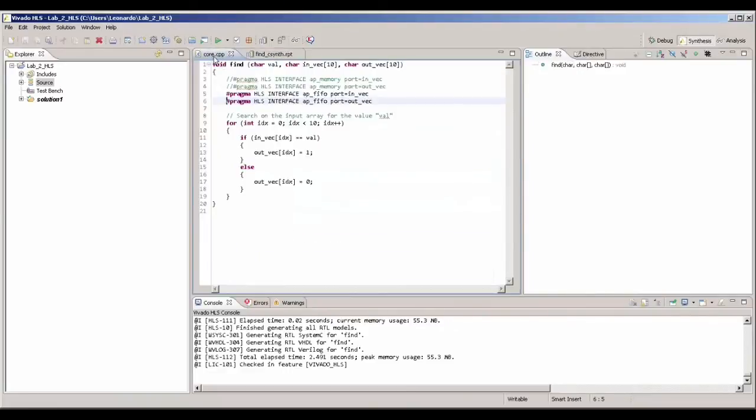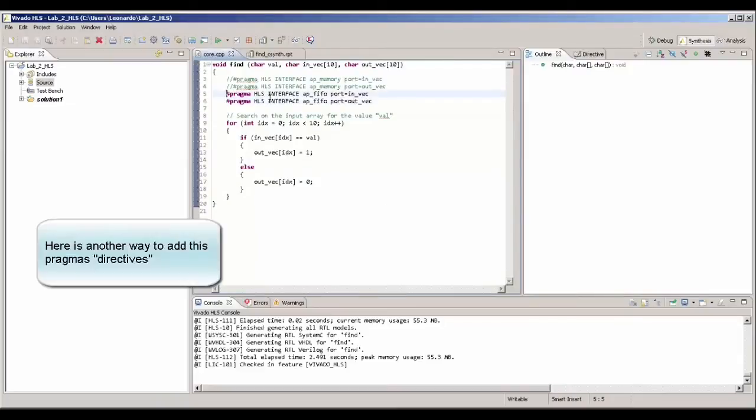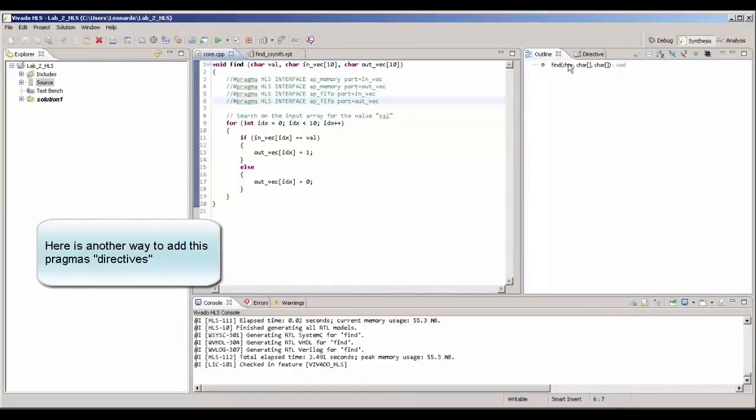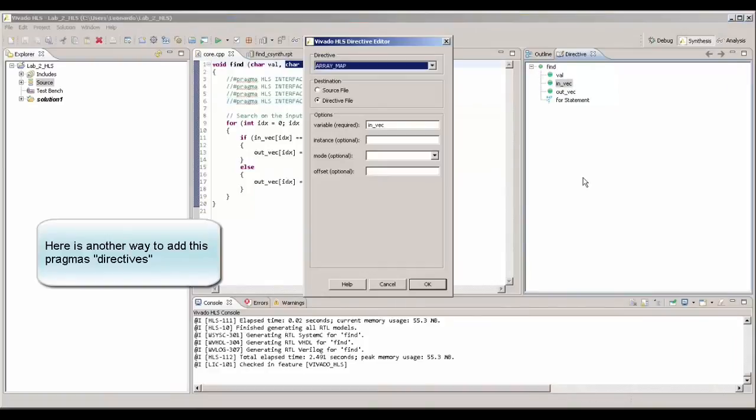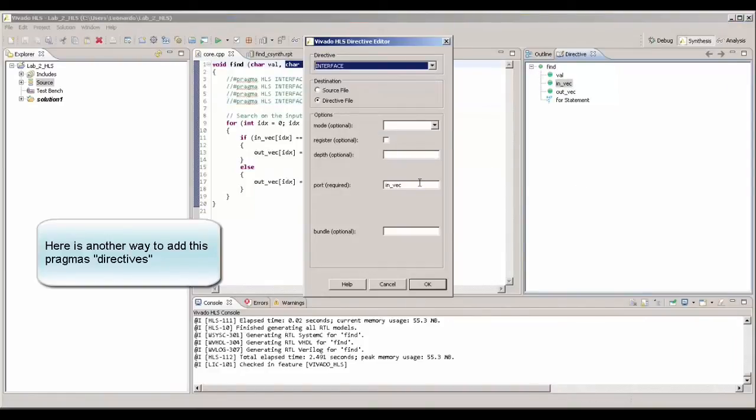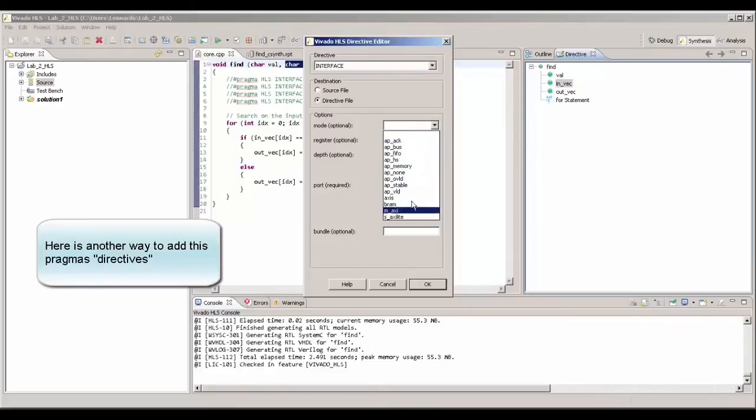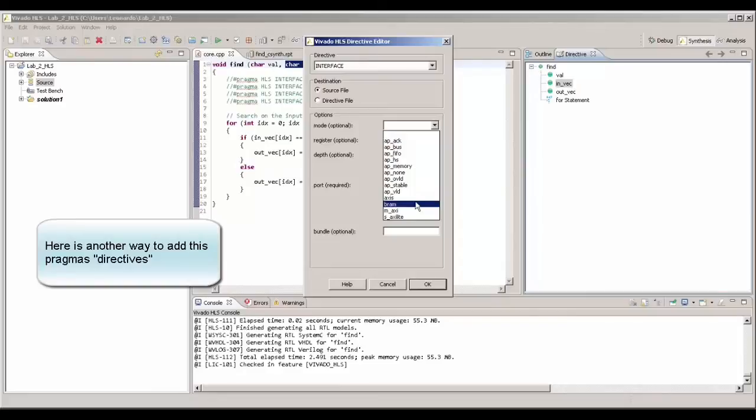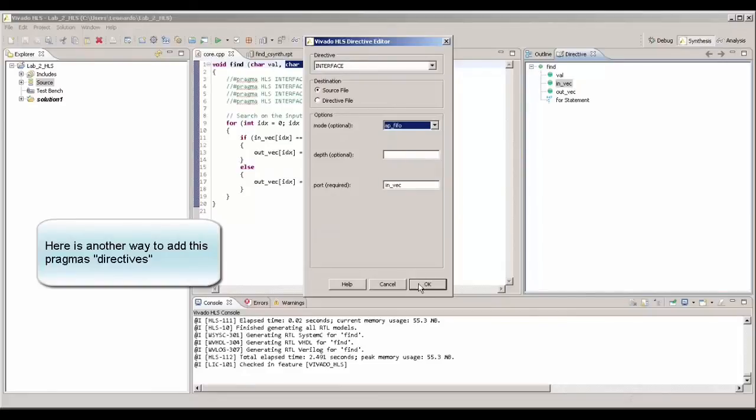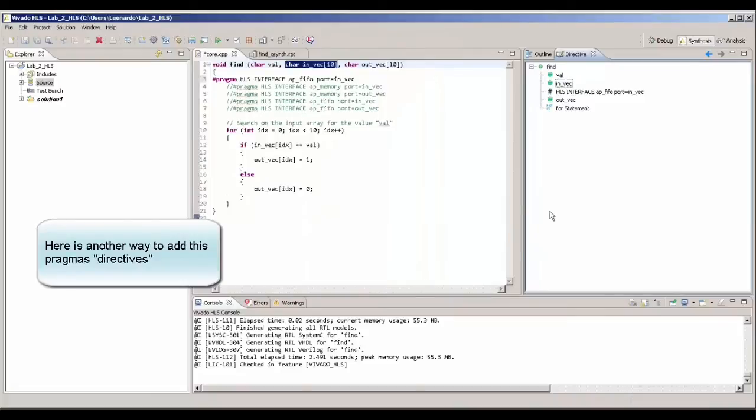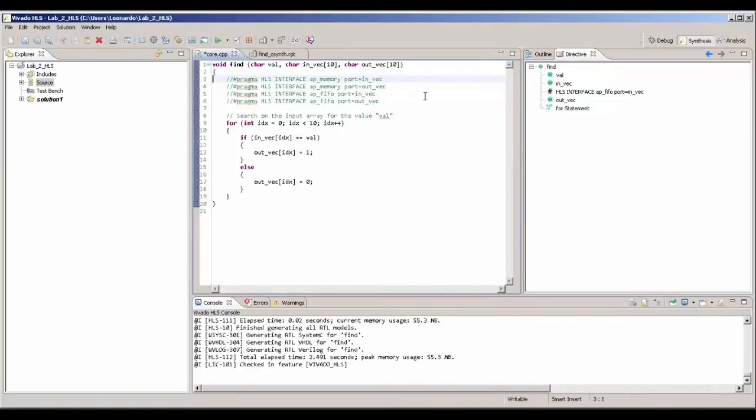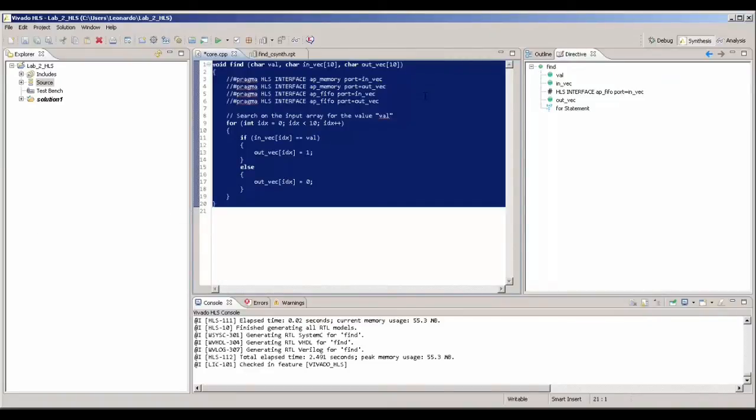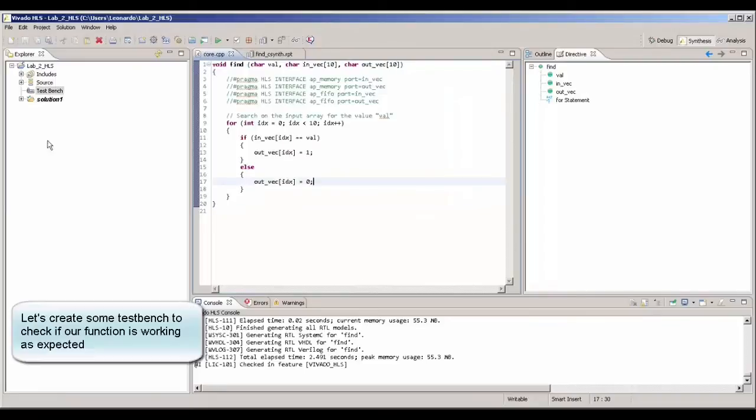Just to continue, we're going to create now a test bench, which is a program that is going to execute this function find and execute to see if the code is really what you expect. Now, we're just showing how to add those pragmas as well in the GUI. These are all the options that we have as interface in Vivado HLS. We have BRAM, AXIStream, AXILite, FIFO memory. And by using the GUI, we can also add those pragmas if you don't want to remember all of them by head, which is quite normal, by the way.